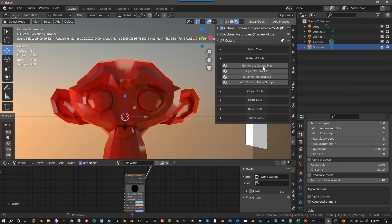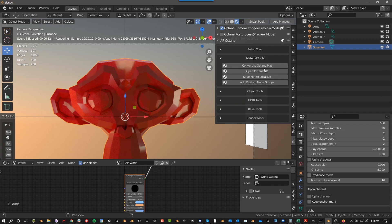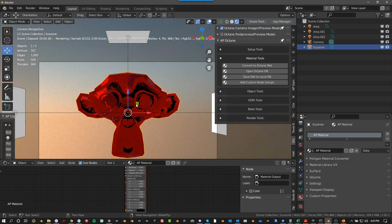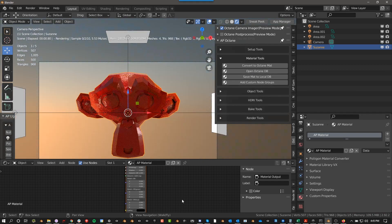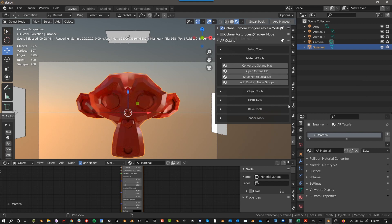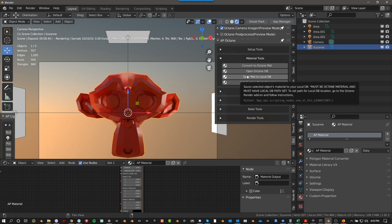So you have Material Tools. Convert to Octane Material. This just runs the Octane command. It will convert a Blender Material into an Octane Material. Open Octane DB. This just opens the Octane DB. It's just a shortcut for it. Save Mat to Local DB. Same thing. It's just a shortcut to save your material to the local database. The star here is must be Octane Material and must have local DB path set, and then it tells you where to do it.